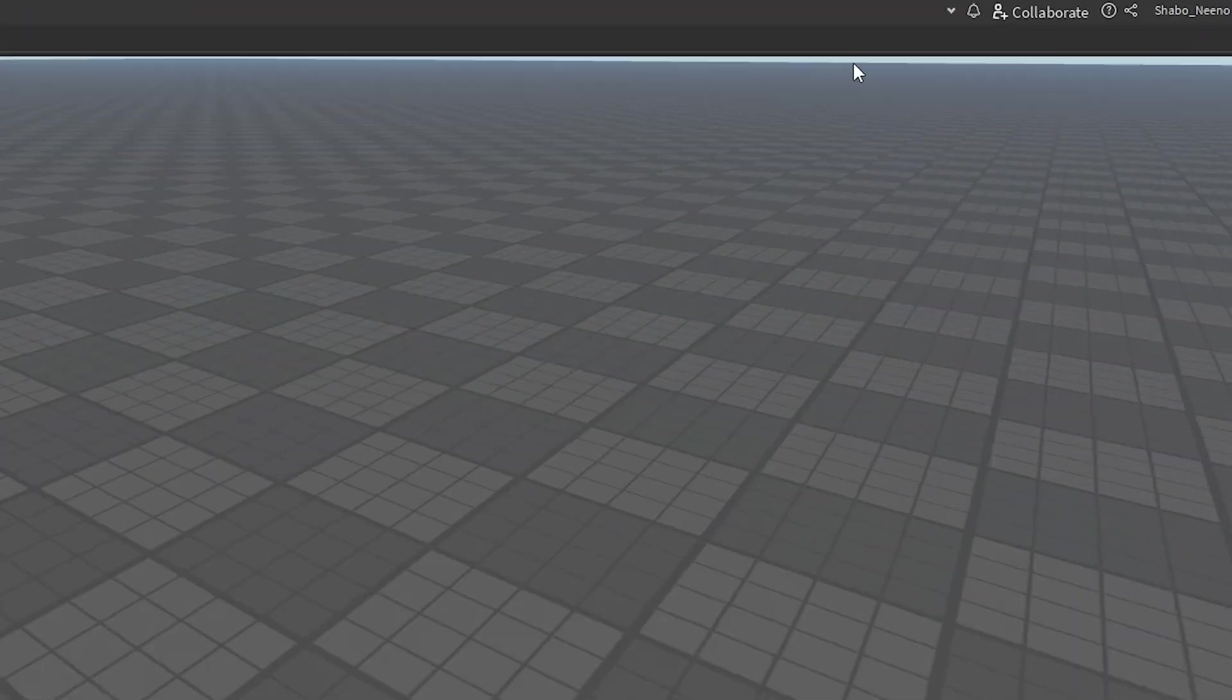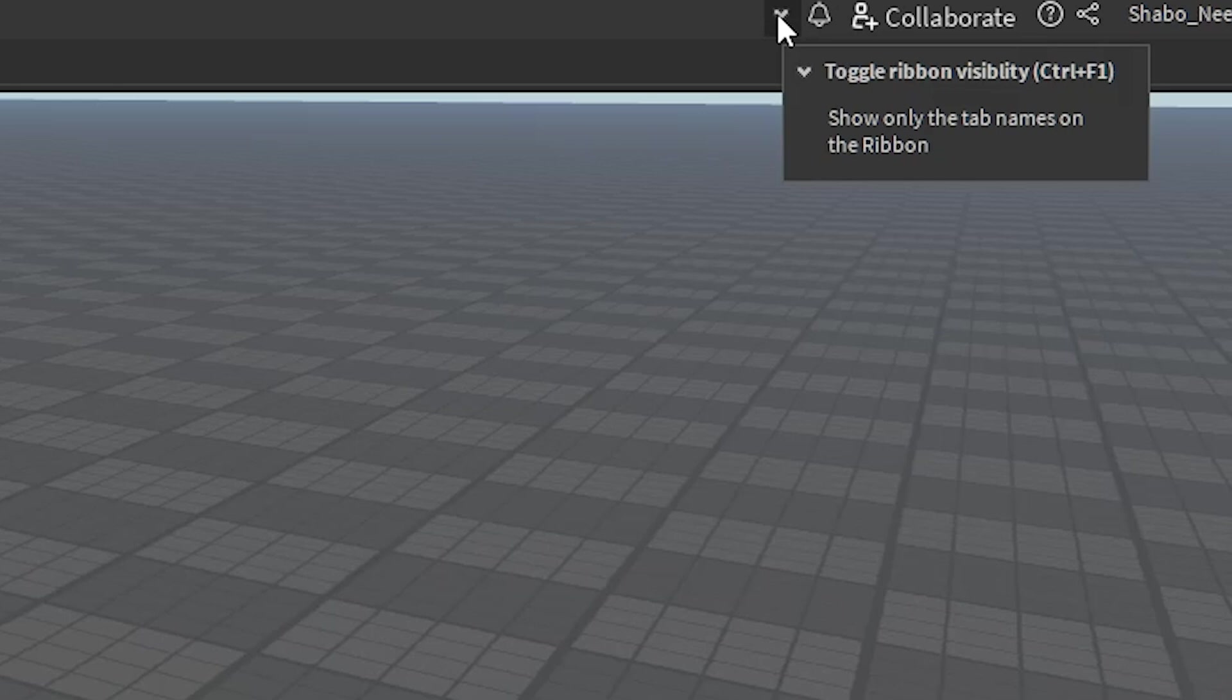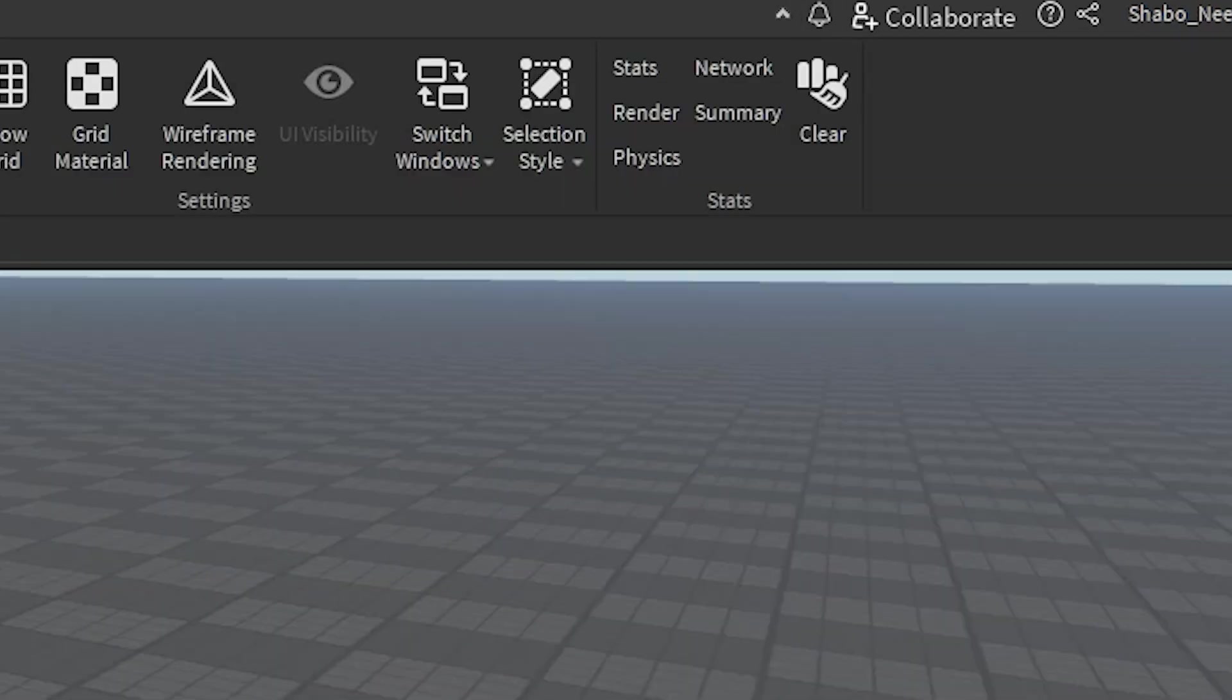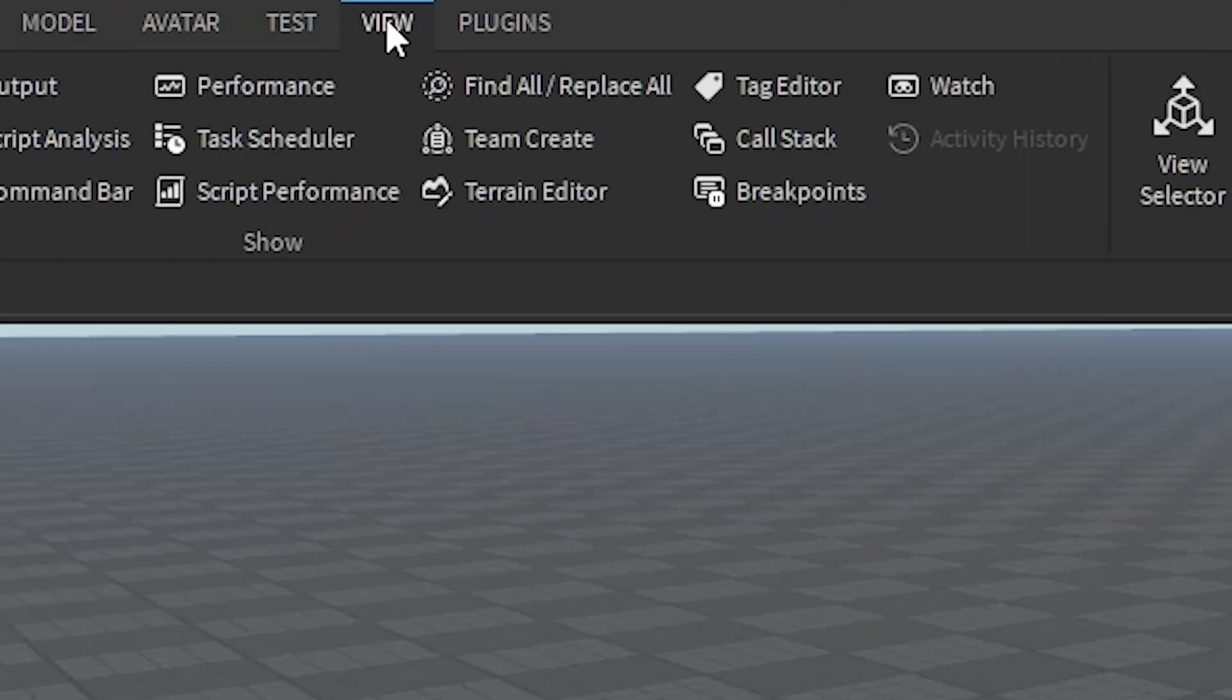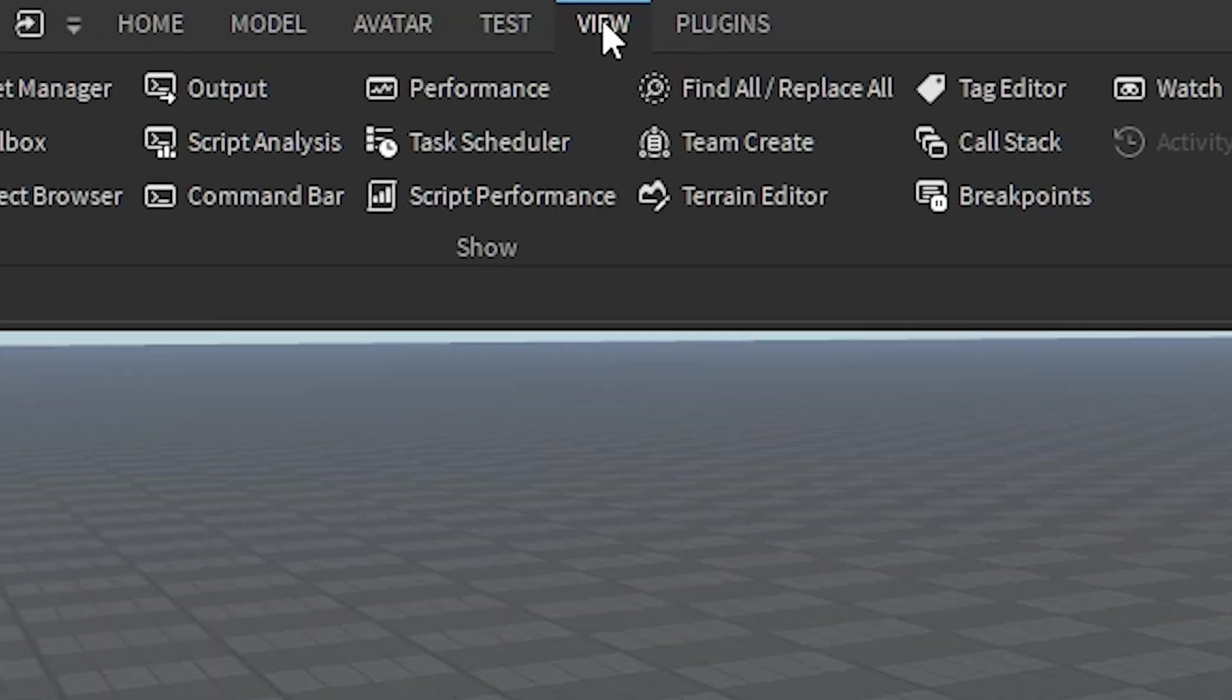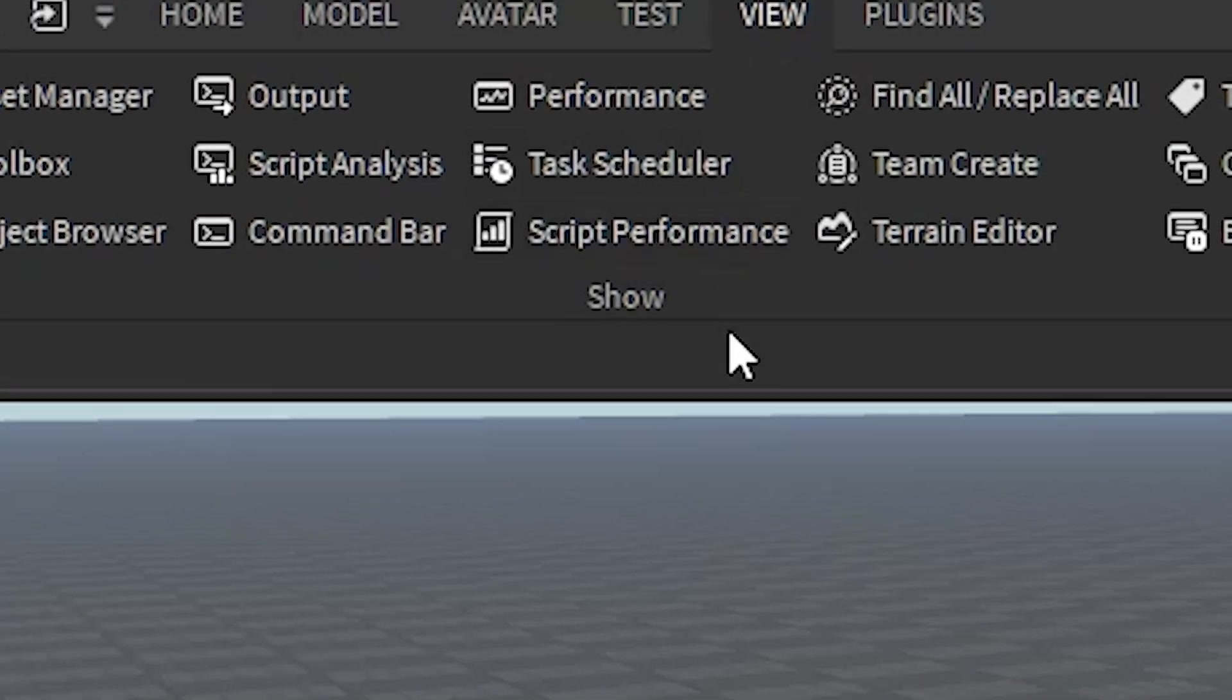So to open up script performance, I'm going to click this arrow here and just make this visible. You're going to want to go to view at the top, and then click on script performance.